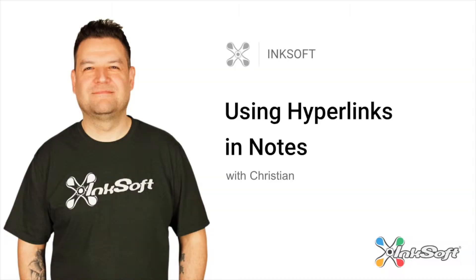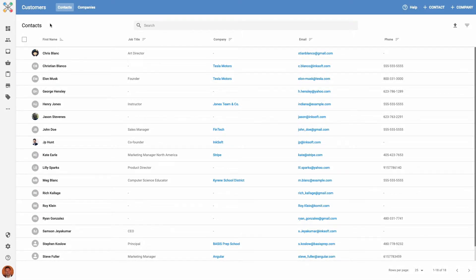You can now add hyperlinks in the Notes area anywhere in Inksoft. Almost every section in Inksoft has an area where you can add important notes for you and your team.